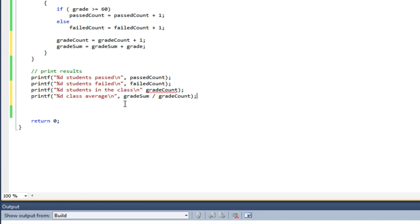Normally, what you'll see is an intermediate variable used, like for instance, average. So I'd have one line saying average equals gradeSum divided by gradeCount. However, I can put that expression right in the printf statement and it will be calculated.